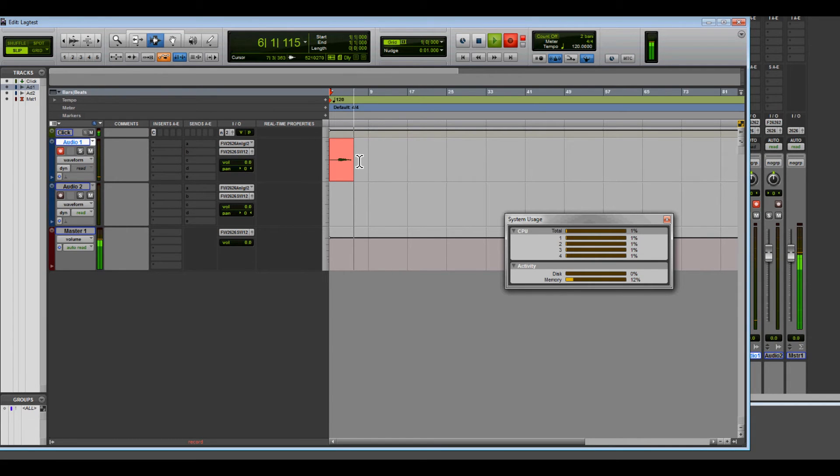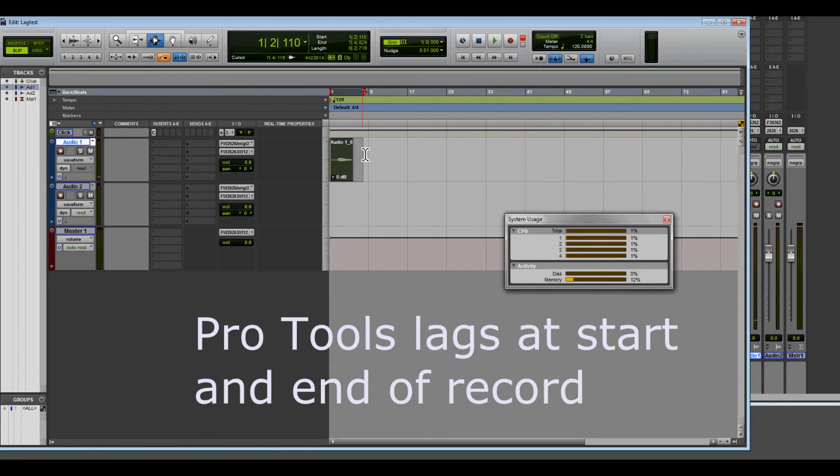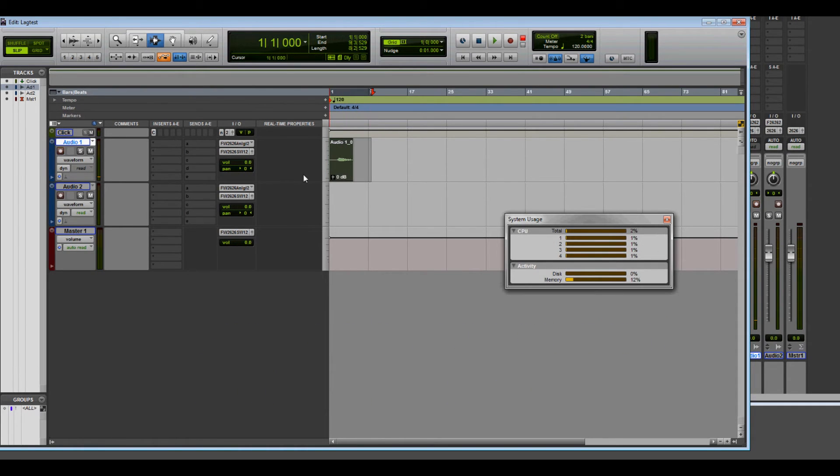Oops, I messed up. Let me highlight this region. Well, I can't because I'm lagged. There we go. I changed my mind. I didn't mess up. That was the best take I've ever done in my life.